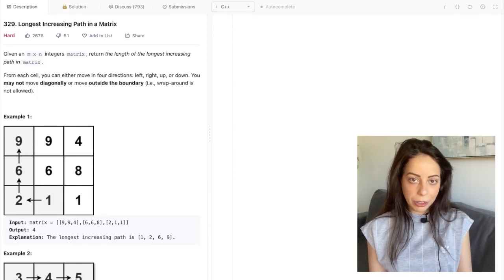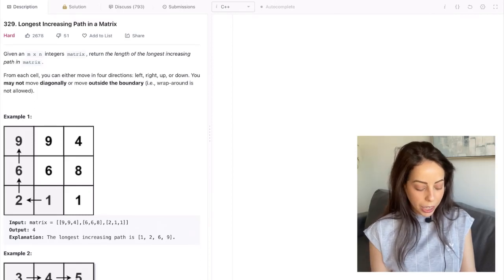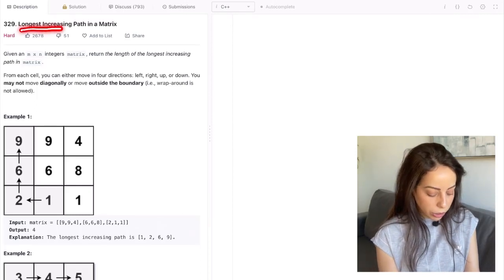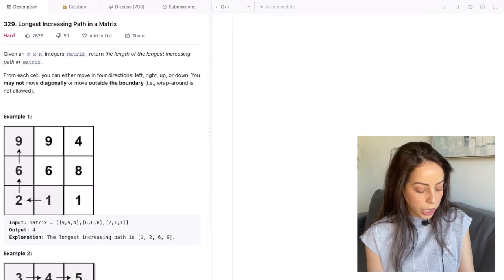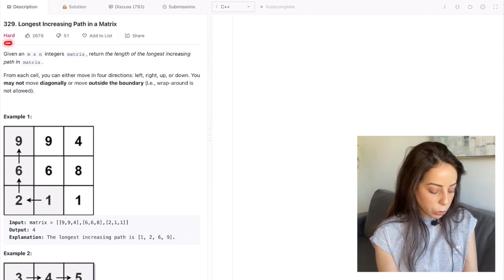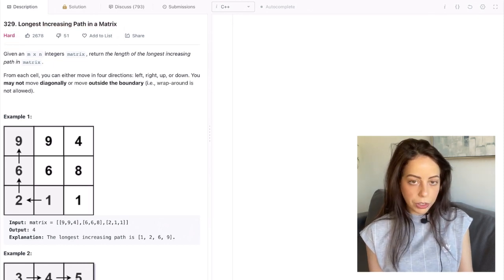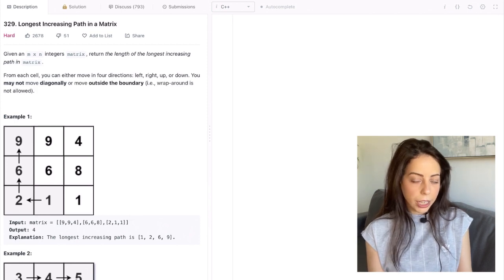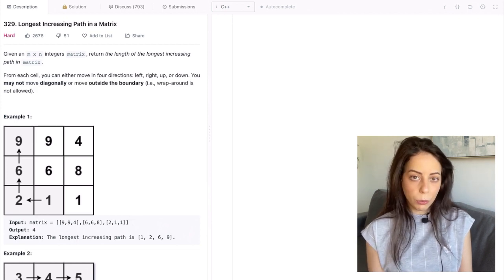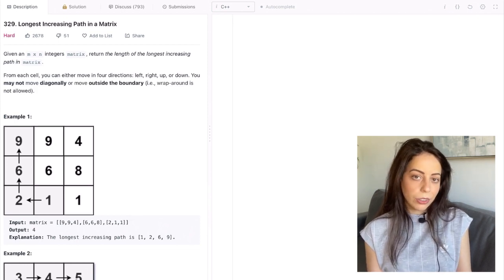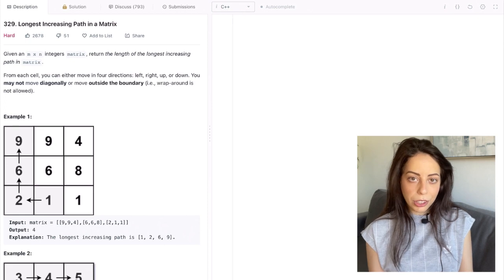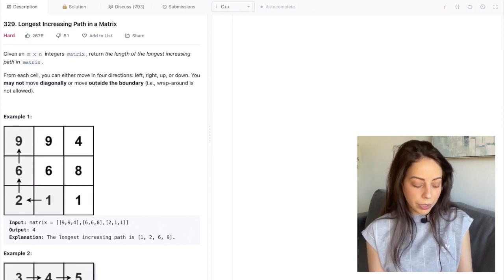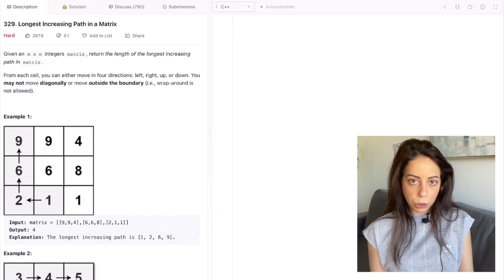Hey guys, it's Aran with another coding interview tutorial, and this time we have longest increasing paths in a matrix. It is a LeetCode hard, but as far as hard questions go, it's more on the lighter side. But if you couldn't solve this yourself, don't worry — it's a type of solution that you only have to see once. So after you've watched this video, you'll be able to solve this type of question very easily. Let's get straight into the problem description.